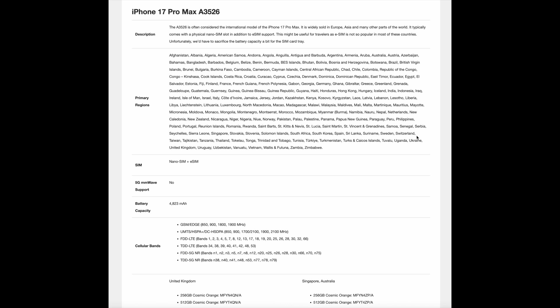This might be useful for travelers as eSIM is not so popular in most of these countries. Unfortunately, we have to sacrifice the battery capacity a bit for the SIM card tray.